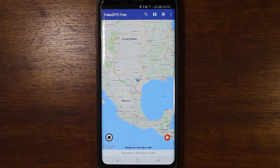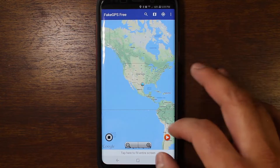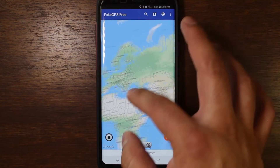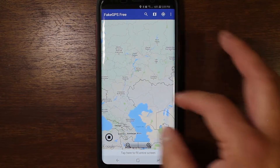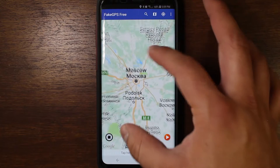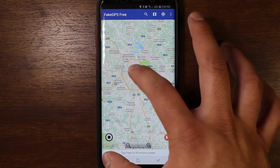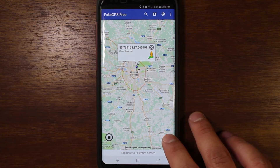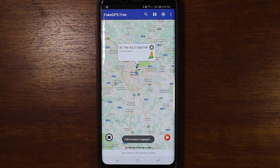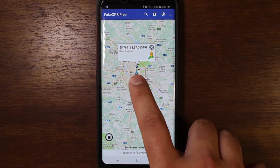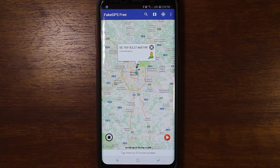So I'm in San Antonio. The way it works to spoof your location is you go to the map and pick where you want to spoof your location to. So I'm going to pick — let's go to Moscow. I'll just double tap there and then hit play. It says fake location engaged, and now the little blue dot is there.